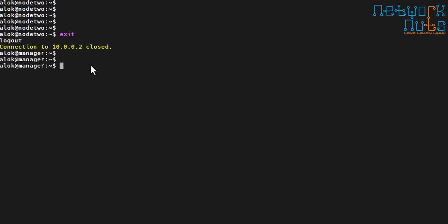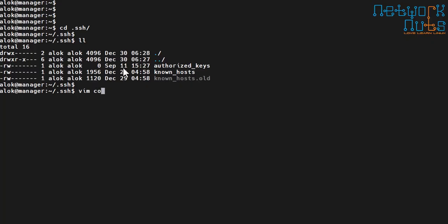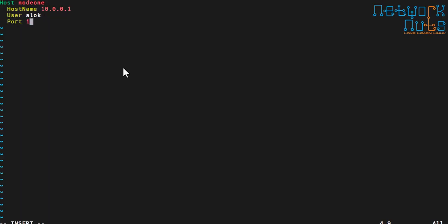What you can do is create a simple config file. In your home directory, go to your `.ssh` directory and create a config file. Write these lines: `Host node1`, then using two spaces indent `HostName` with the IP address `10.0.0.1`, specify the `User` account you are going to SSH into, and set `Port 1111`.